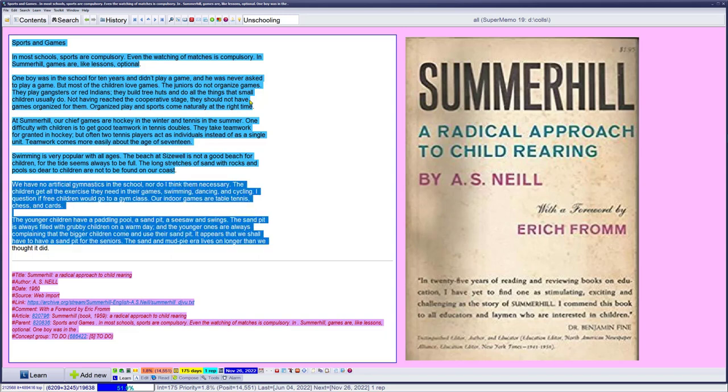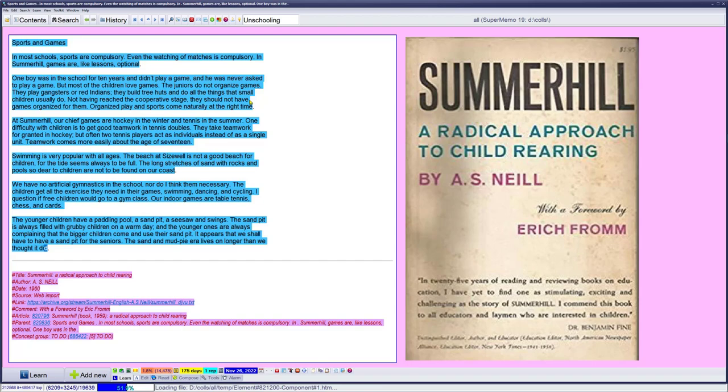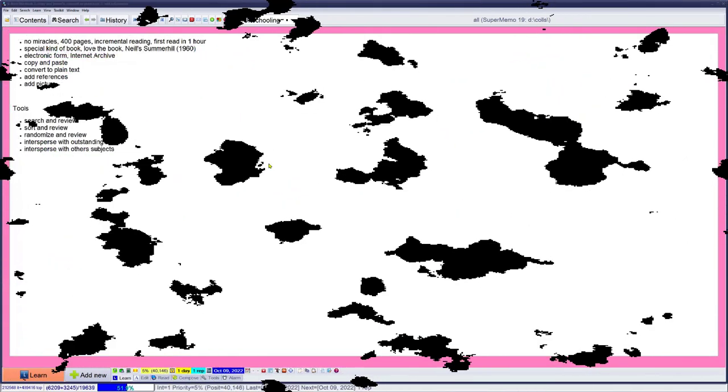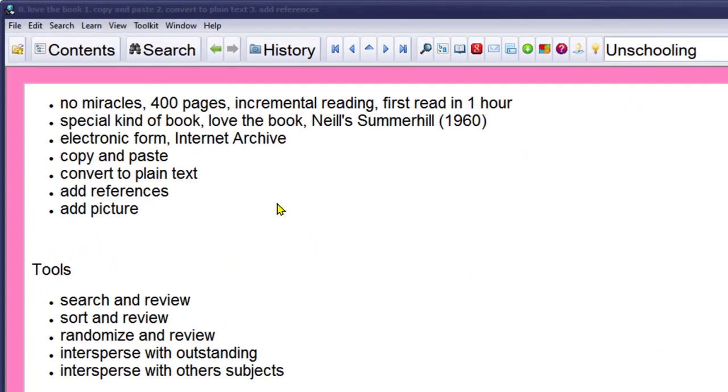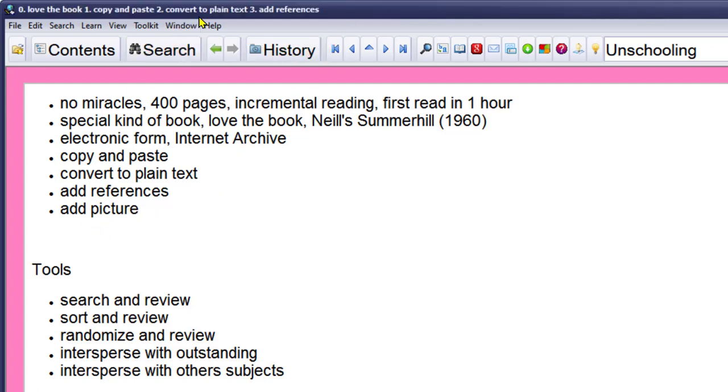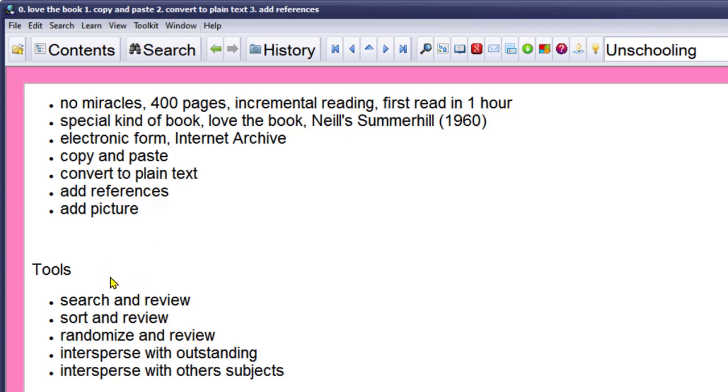Let's summarize. No miracles. 400 pages with incremental reading, but I have a good idea what's in the book and I love the book. You don't have to agree with everything but this one is pretty inspirational. I copied and pasted it to SuperMemo, converted to plain text, added some reference and a picture. I started learning, reading and splitting the book into pieces. This is very difficult. I don't want to bore you with reading - this needs to happen in your head. You can't do that efficiently when focusing on what you are supposed to say and where to put the markers. This needs to be organic and natural. This really goes much better when you have a little bit of experience and you don't need to do recording at the same time. Then you can use tools like search and review, you can sort your book and review, you can randomize and review, you can intersperse it with your outstanding repetitions of other subjects or you can intersperse with other subjects at your will. So you can do Summerhill and mathematics in equal portions, any portion you choose, any ratio you choose.